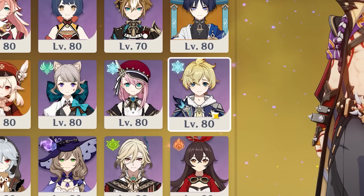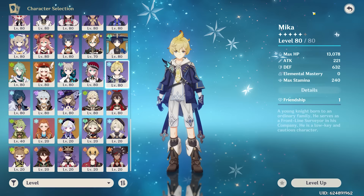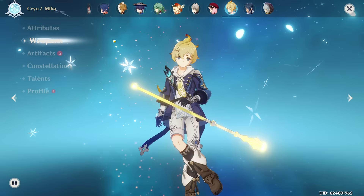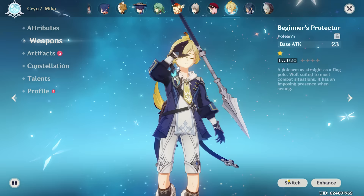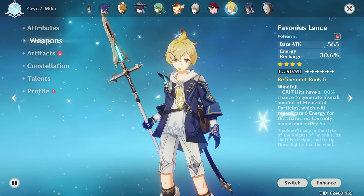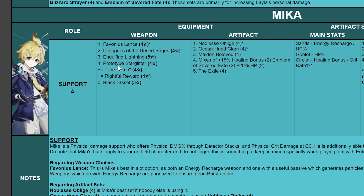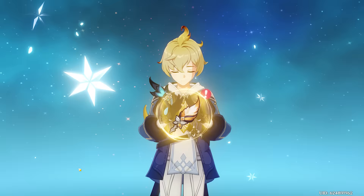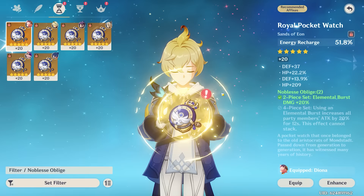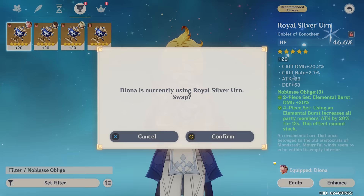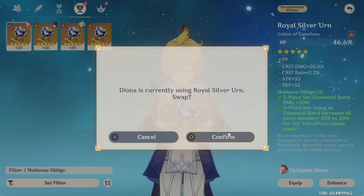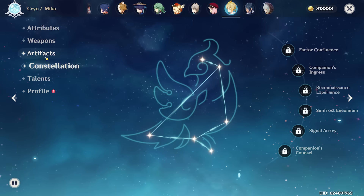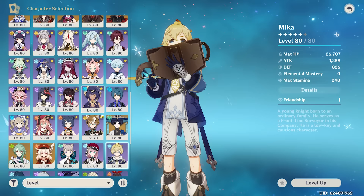Then we had Mika — he's level 80, I don't even remember building this character. Let's put him on a Favonius Lance, obviously. What do you use on Mika? Four-piece Noblesse and HP stuff. Let's get him some Noblesse — we'll need some Energy Recharge, an HP Percent Goblet, and a Crit Rate hat. Done deal. And I don't have a single Mika constellation. Unfortunate.